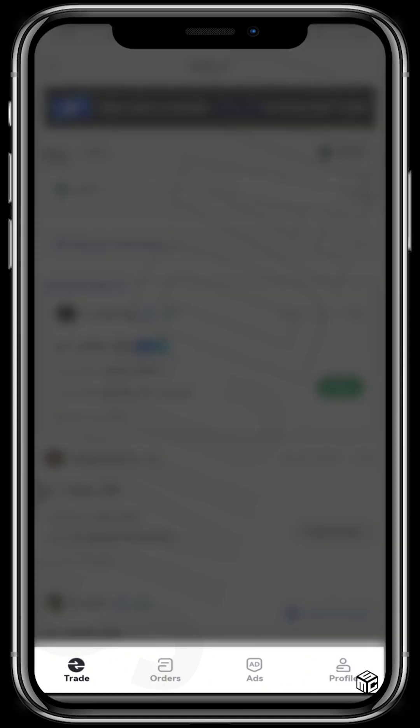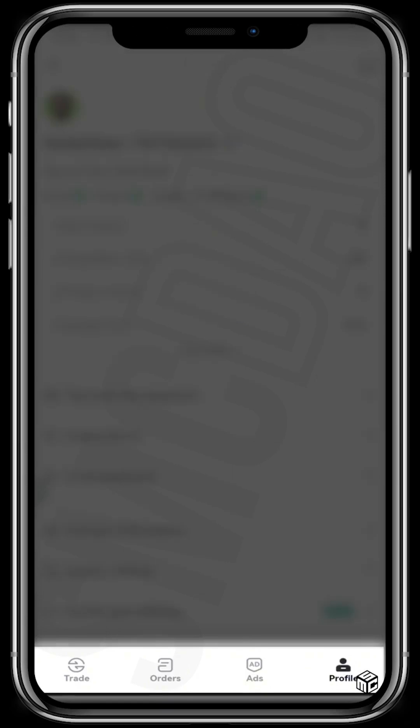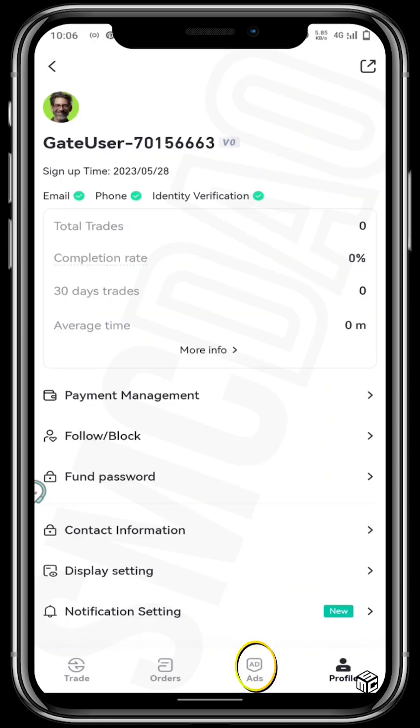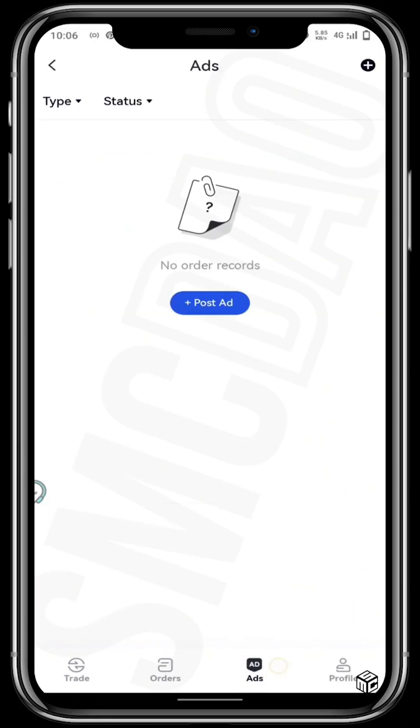It now shows Trade, Orders, Ads, and your own profile. So we want to create an ad — tap on post ad.